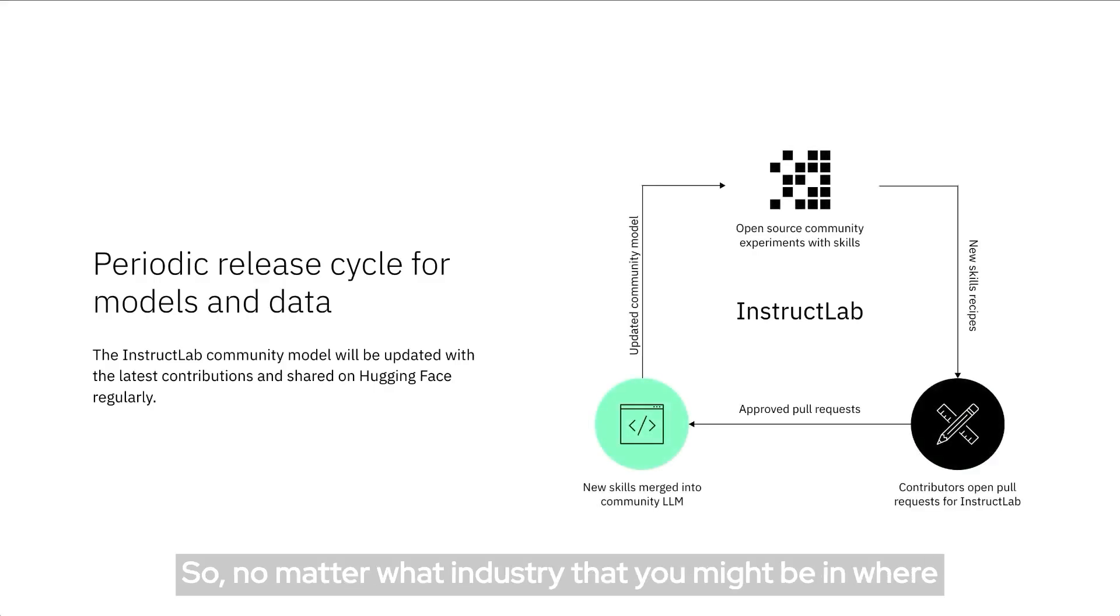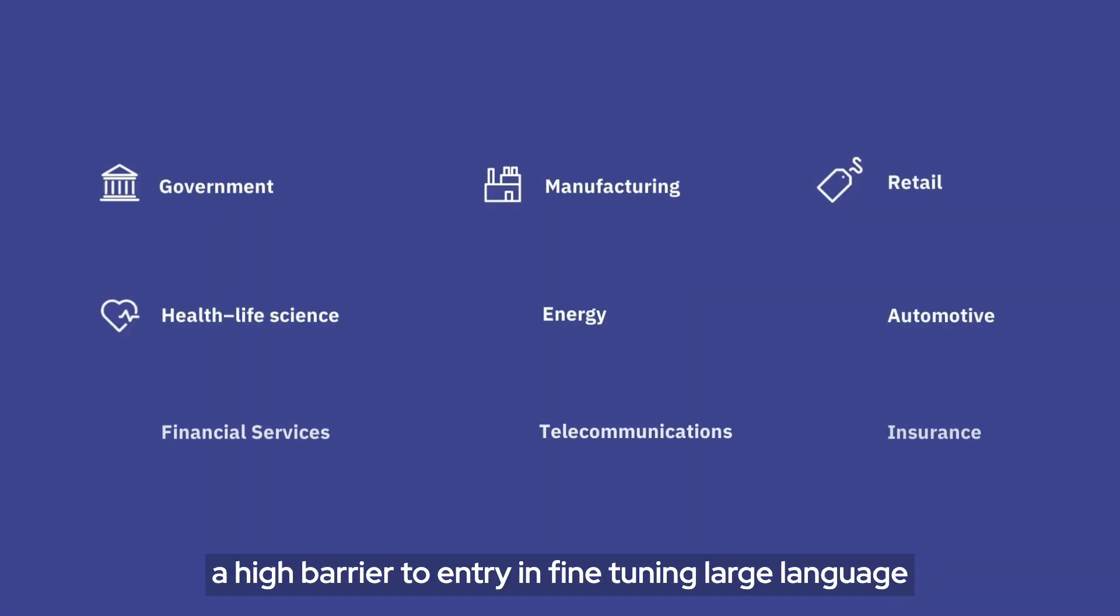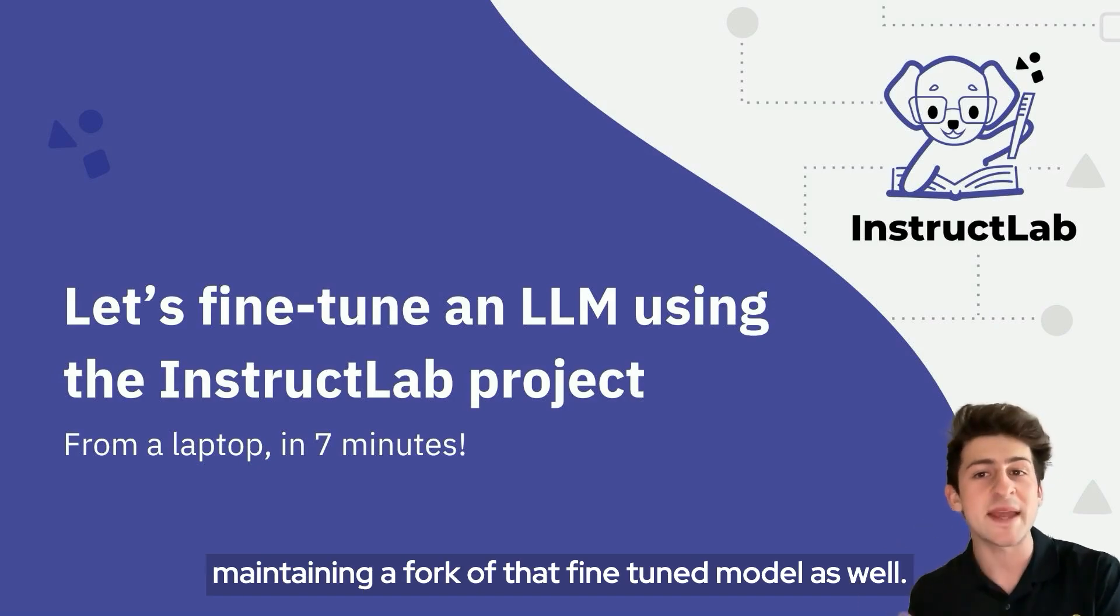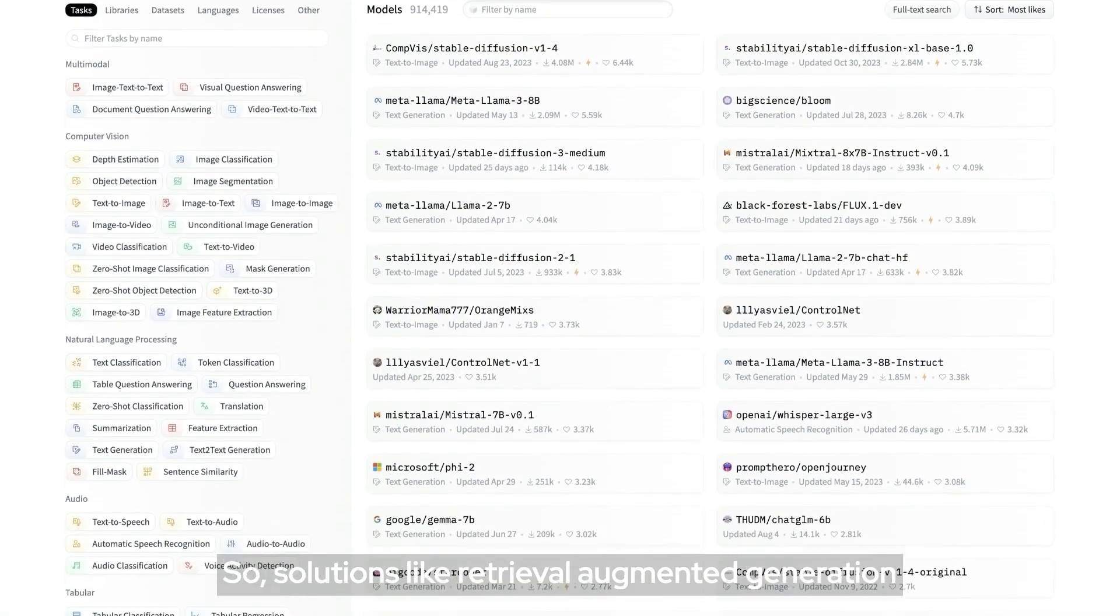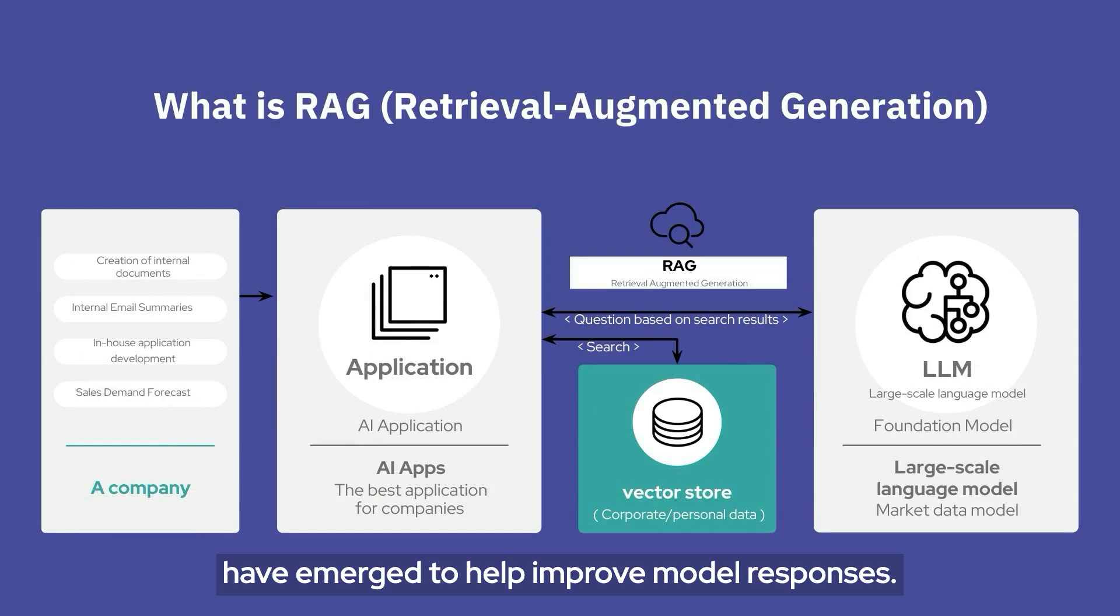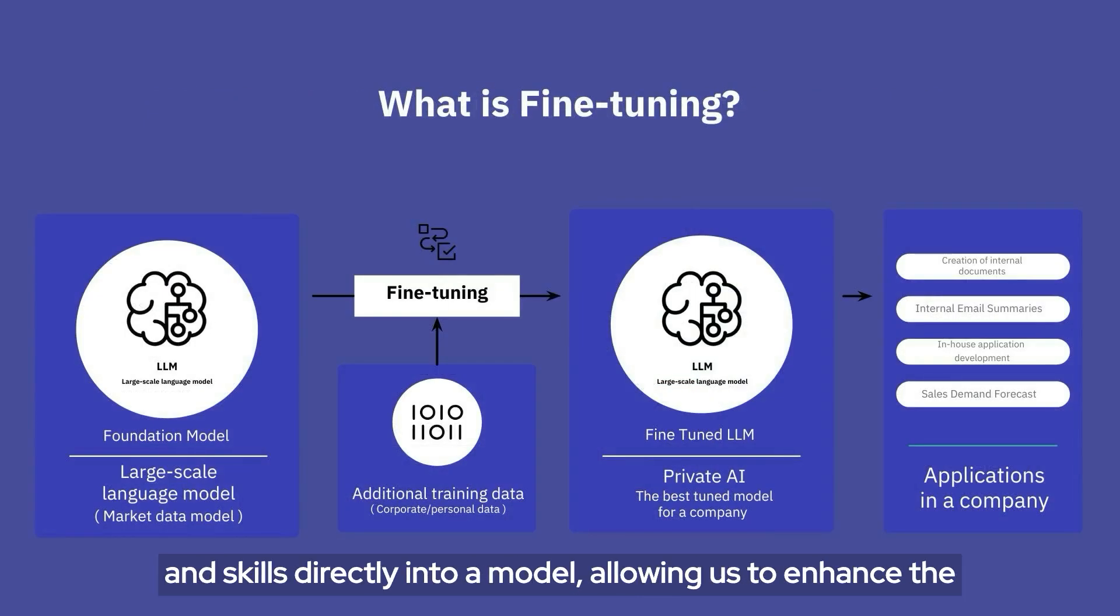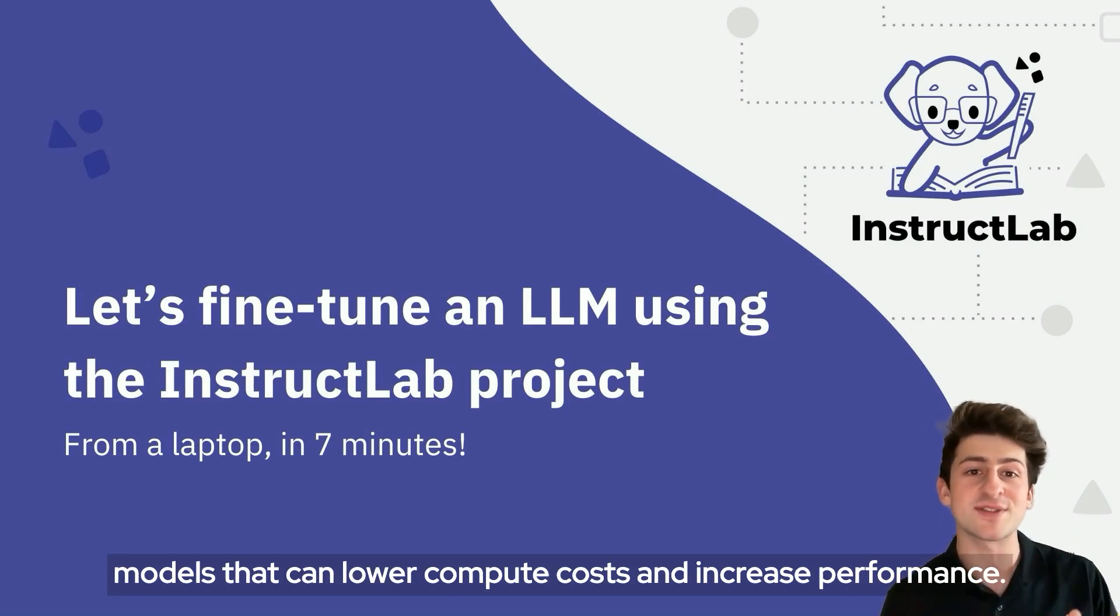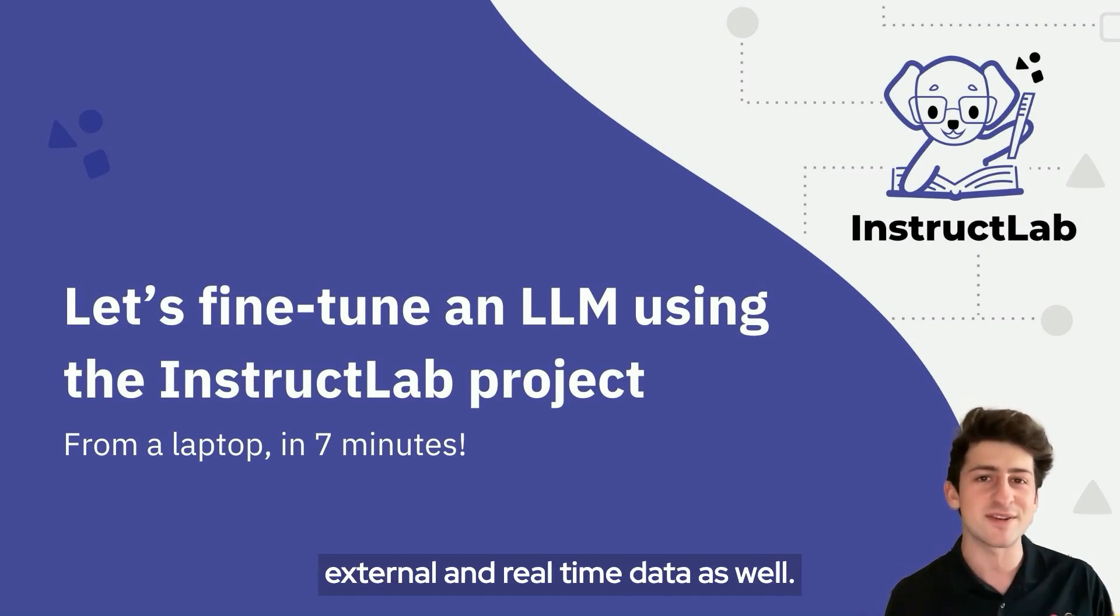No matter what industry you might be in where generative AI could help, there's traditionally been a high barrier to entry in fine-tuning large language models from the expertise needed to resources to maintaining a fork of that fine-tuned model as well. Solutions like retrieval augmented generation have emerged to help improve model responses, but with fine-tuning we're actually able to bake in the knowledge and skills directly into a model, allowing us to enhance the responses with smaller prompt windows and create specialized models that can lower compute cost and increase performance. Plus, you could still leverage RAG to pull external and real-time data as well.